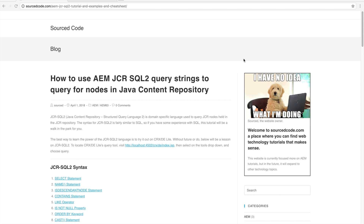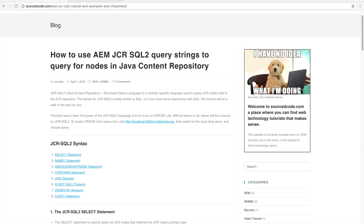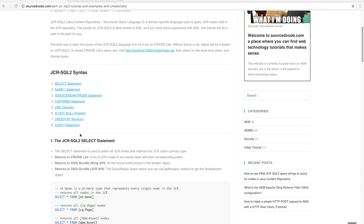In this tutorial we're going to learn how to use JCR-SQL2 to query strings to query for nodes in the Java Content Repository. Before we jump into the code, we should validate our query strings so we can see exactly what kind of nodes or resources we're getting back from JCR. We'll go over eight different syntax types typically used for the JCR-SQL2 language.